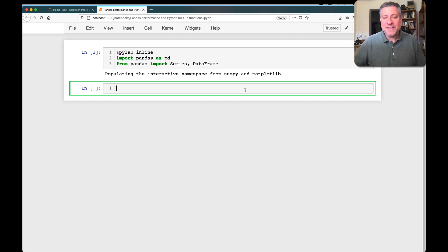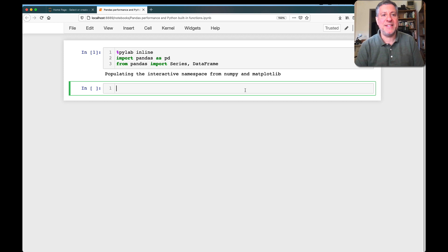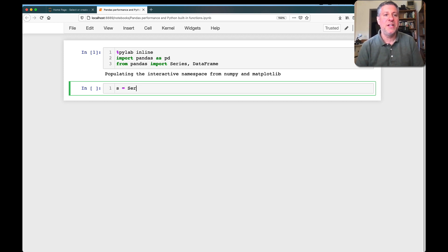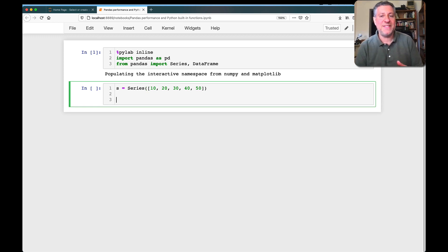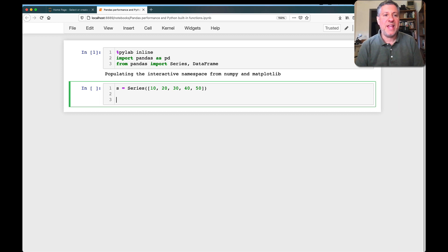Let's say I have a simple pandas series. I say S is a series of 10, 20, 30, 40, 50. And I want to find out what is the largest number in that series.